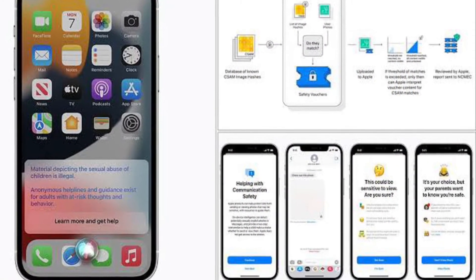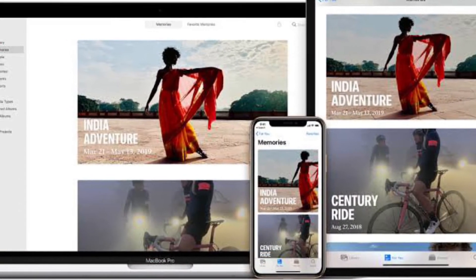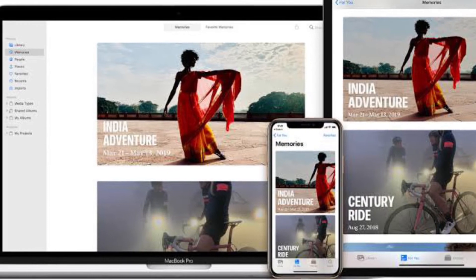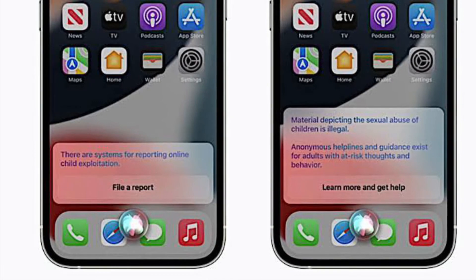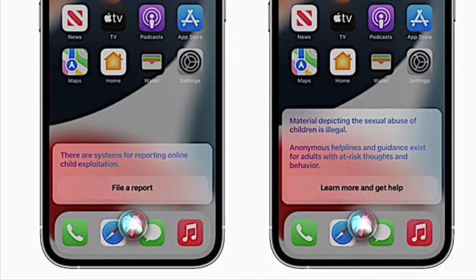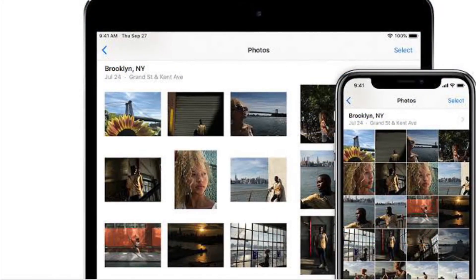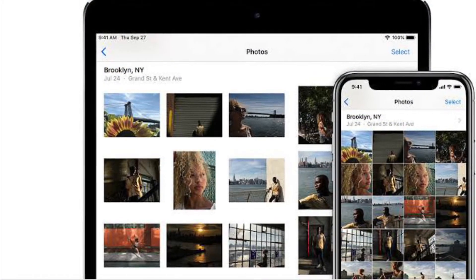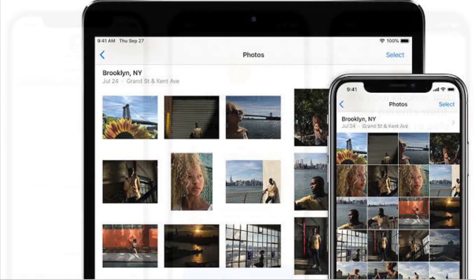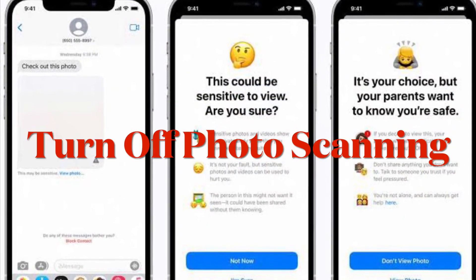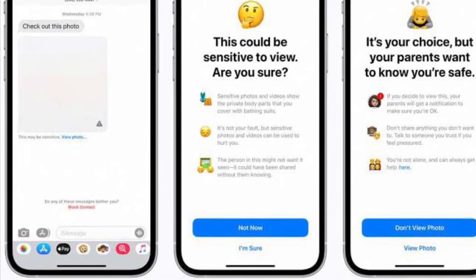With that said, now let's learn how to disable Apple photo scanning on iPhone and iPad. Now that you know how the system works, you can choose if you want to stop Apple from doing it. This scanning only happens when photos are uploaded to iCloud. Photos that are sent in messaging apps like WhatsApp or Telegram aren't scanned by Apple. Still, if you don't want Apple to do this scanning at all, your only option is to disable iCloud Photos.